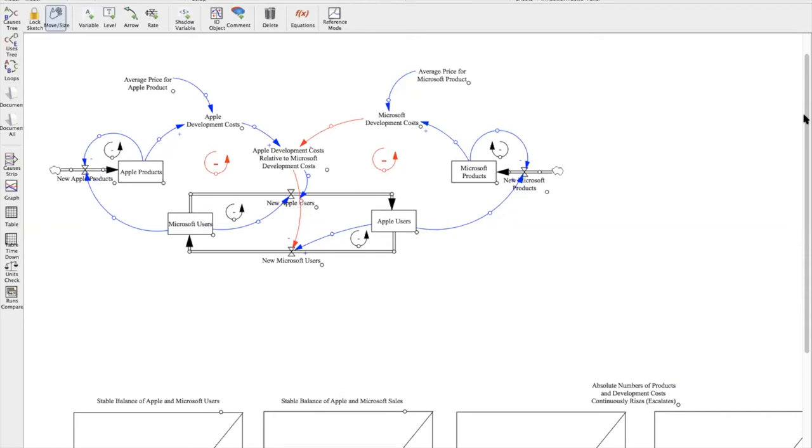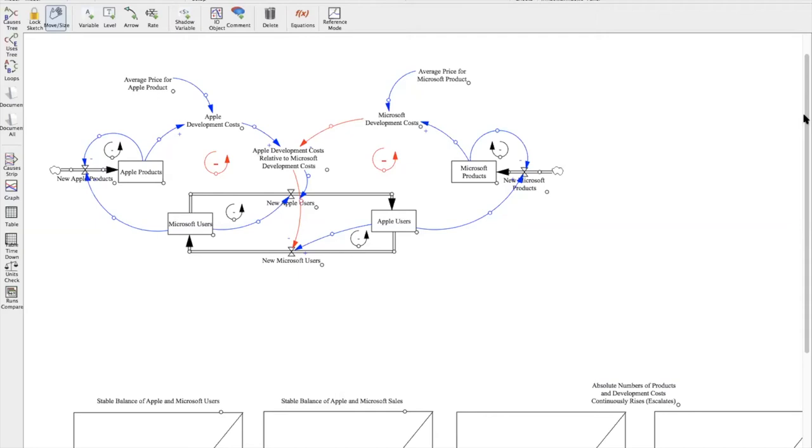So for the new Apple user flow formula, I have the input set at Microsoft users multiplied by Apple development costs relative to Microsoft development costs. And then for the new Microsoft user flow, I have Apple users multiplied by one minus the Apple development costs relative to Microsoft development costs. And the reason why I have the one minus in the Microsoft user flow is because I wanted to reflect the negative link between Apple development costs relative to Microsoft development costs and the new Microsoft user flow.